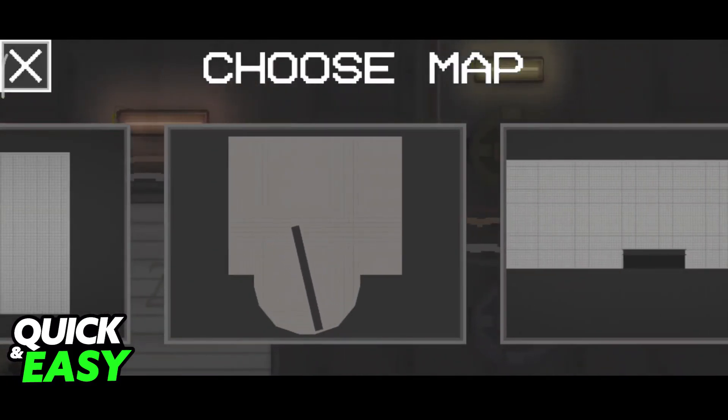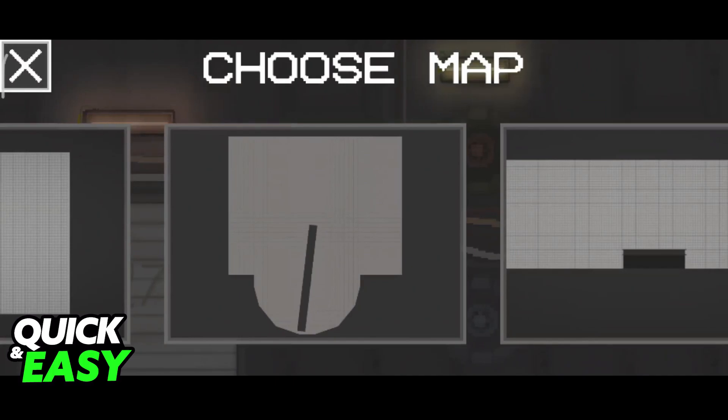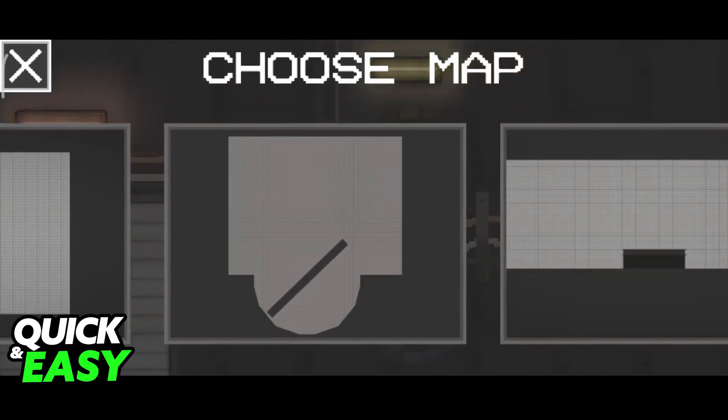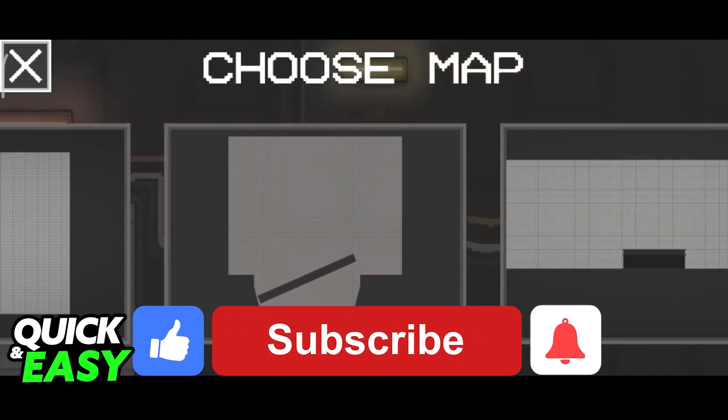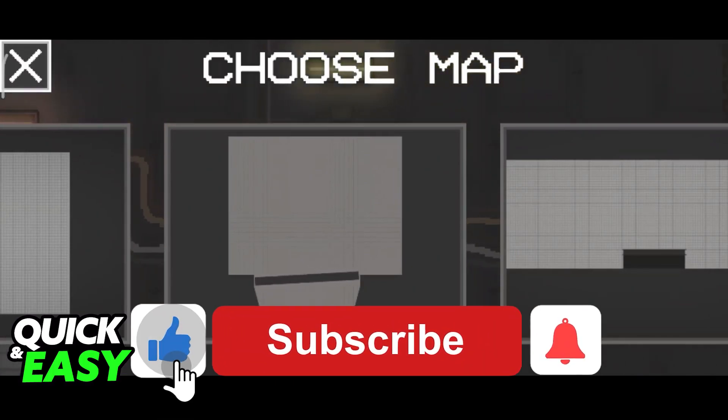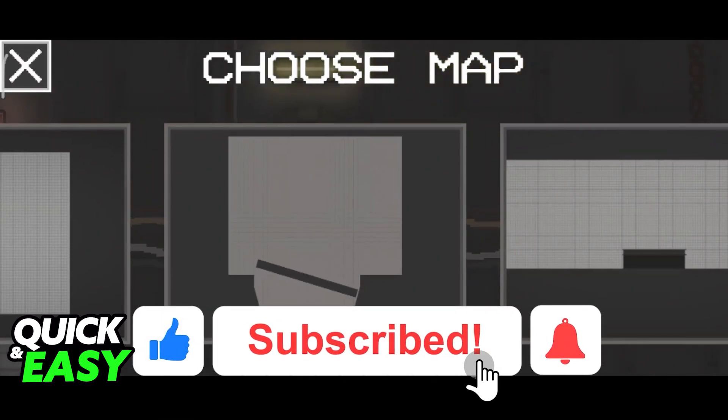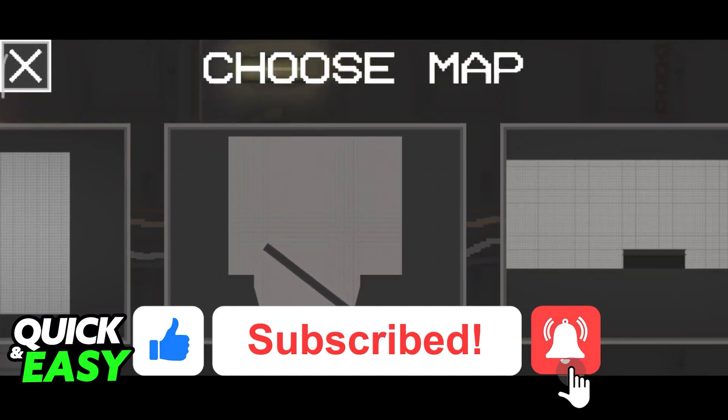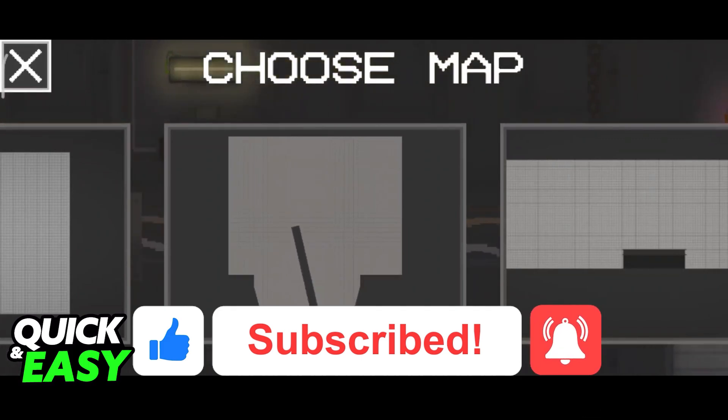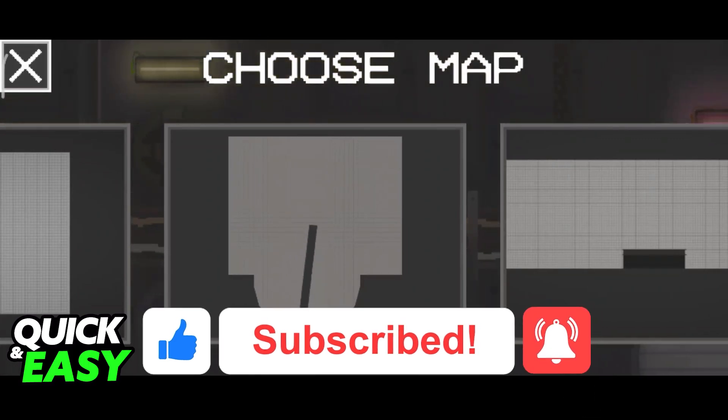I hope I was able to help you on how to put mods in Melon Playground. If this video helped you, please be sure to leave a like and subscribe for more quick and easy tips. Thank you for watching.